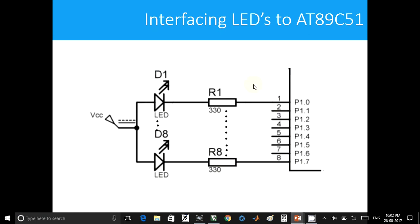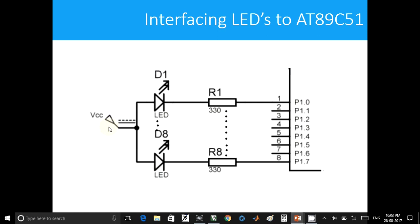This is an 8051 family microcontroller, and there are resistors connected in between the LED and the port pin of the microcontroller IC. We also have a supply voltage connected to the anode of the LEDs.